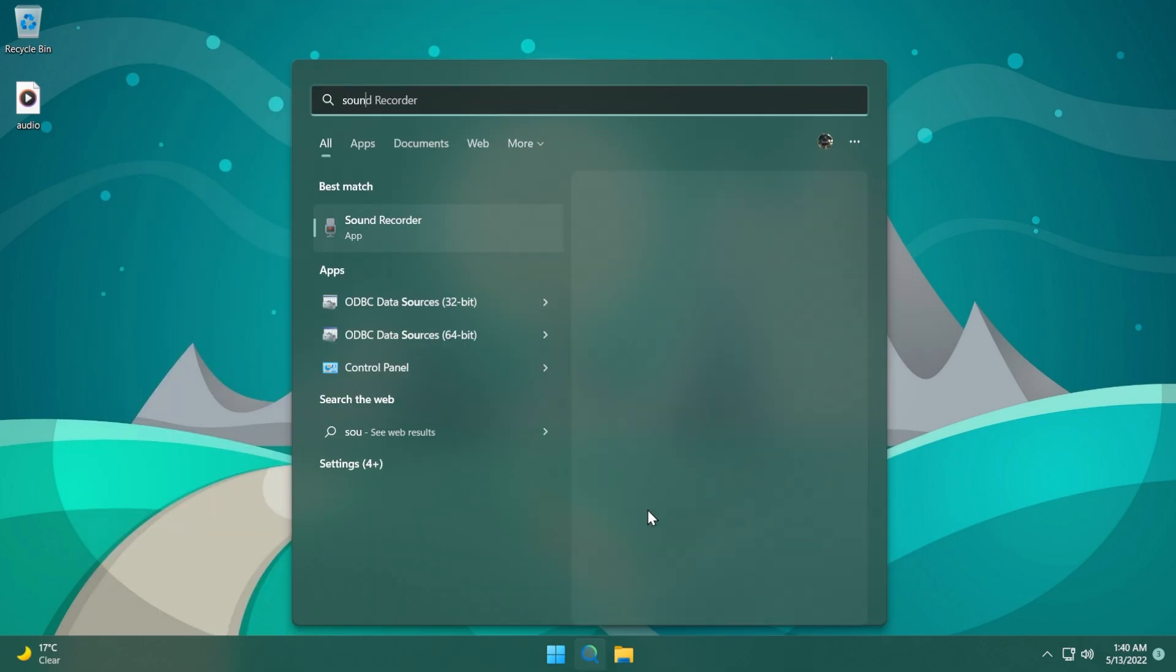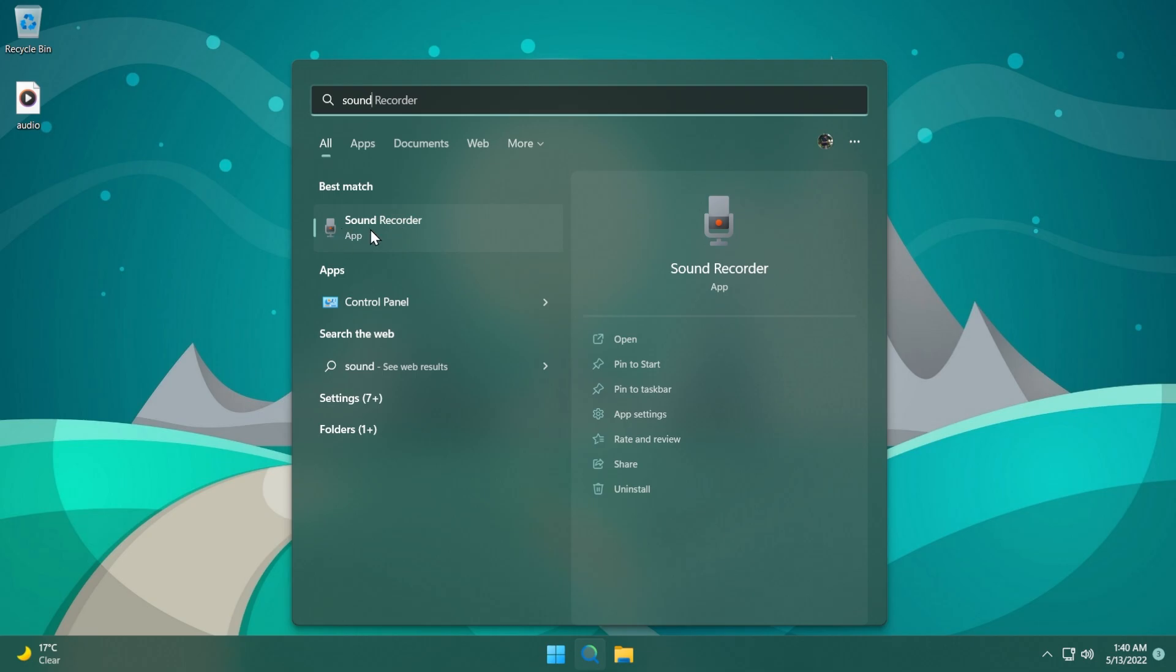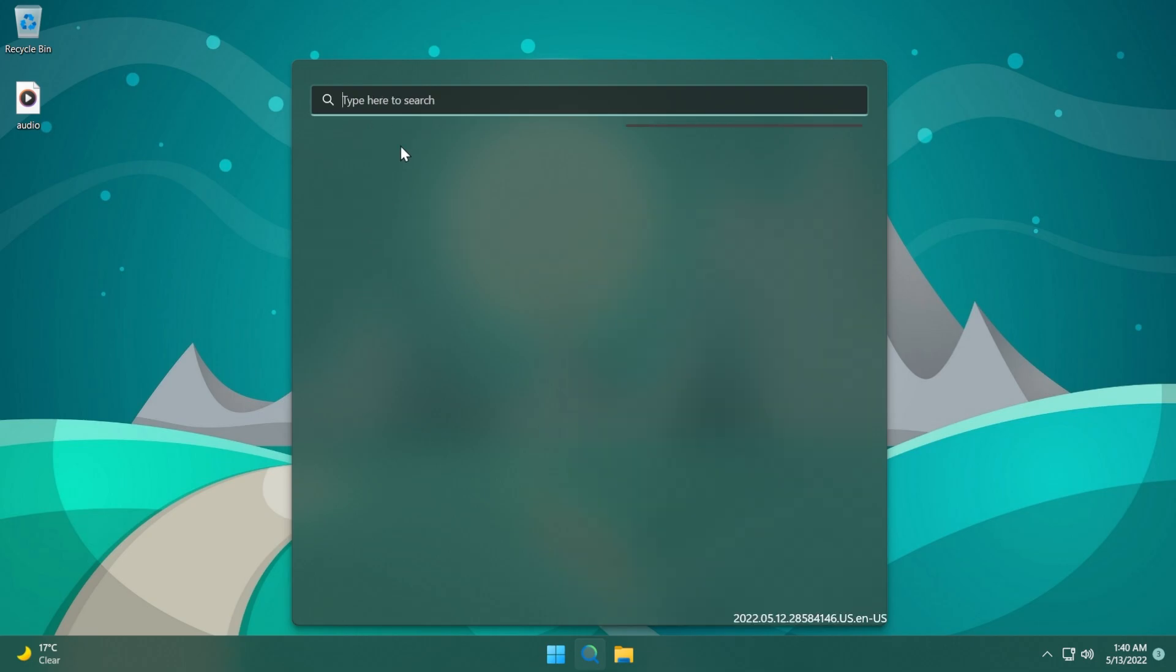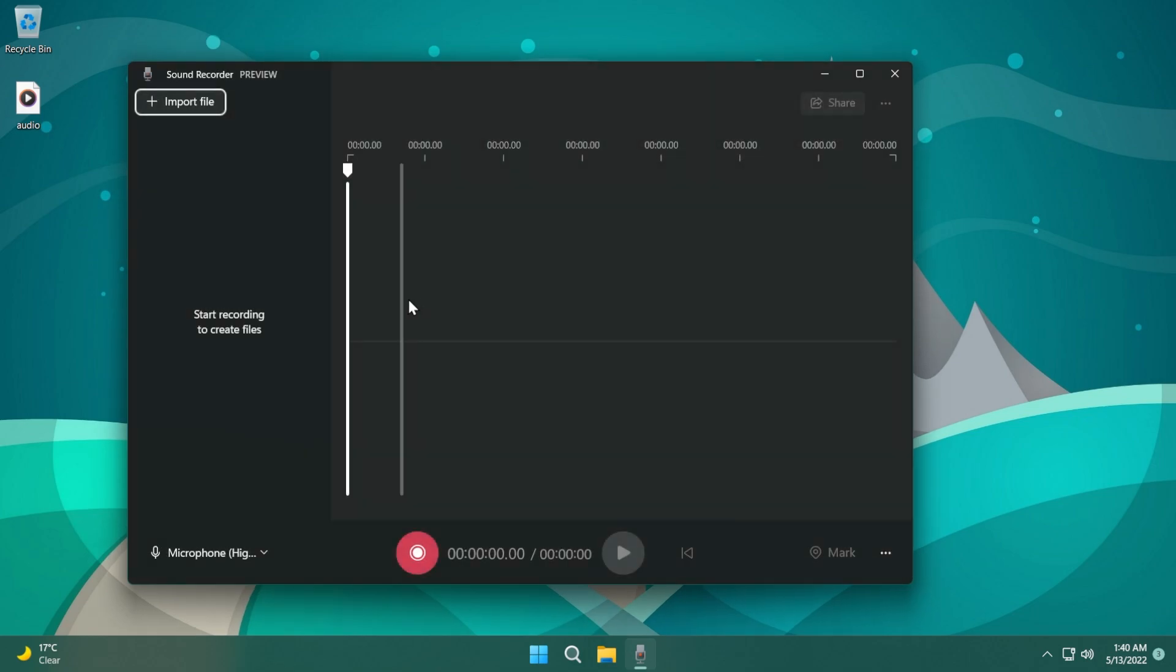After it is installed just search for it in the search. As you can see we have it here, Sound Recorder with a nice new icon. We're going to click on it and this is how the interface looks. It looks pretty nice in my opinion.